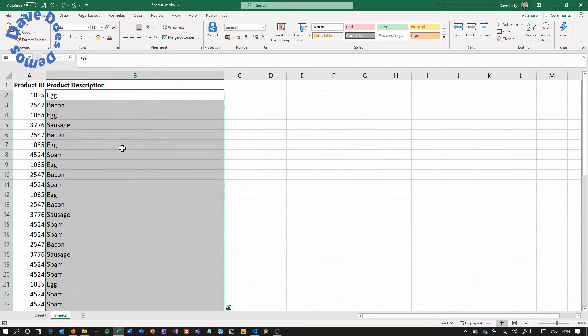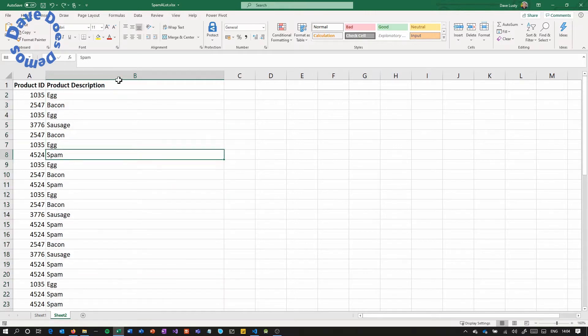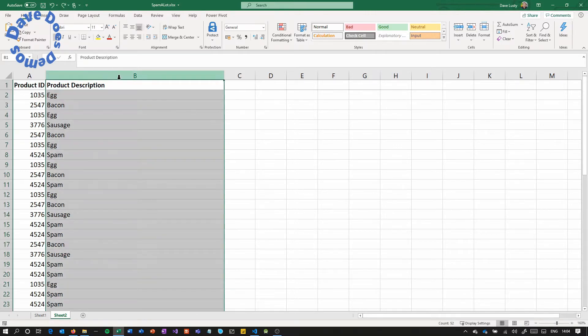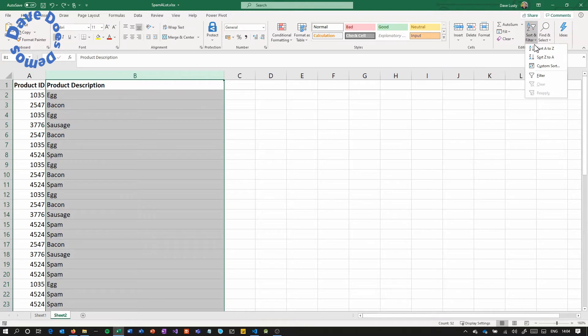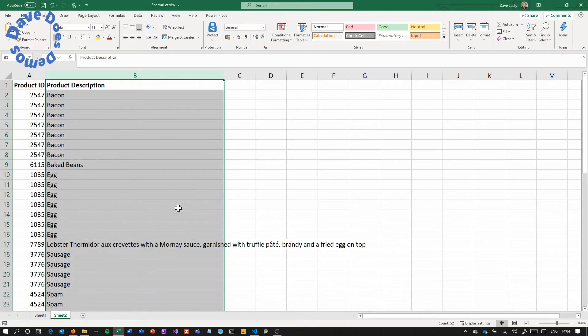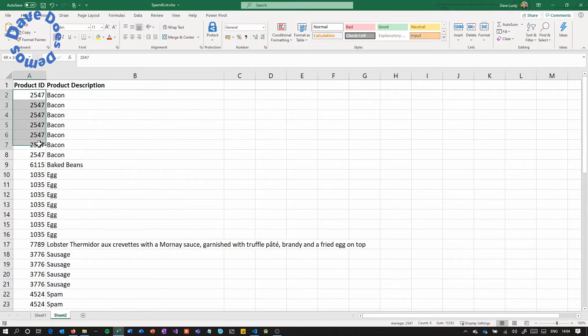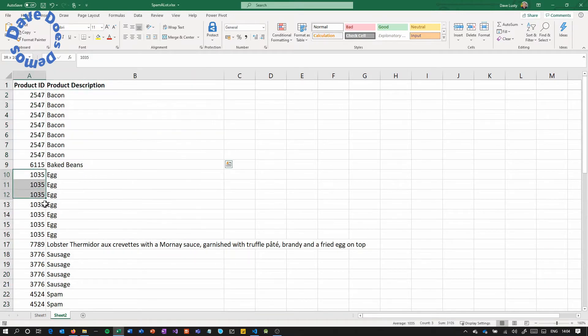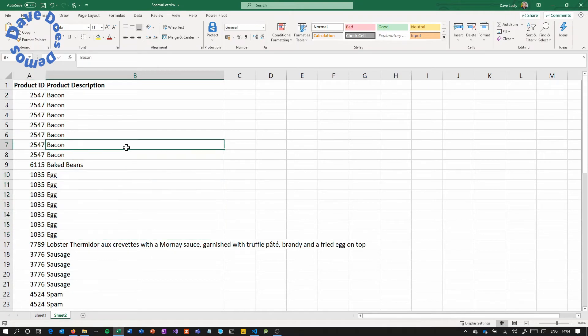So if I undo that and if I now select that column and again go to sort and filter and sort A to Z, expand the selection. This is now sorting my bacon and egg and they've all got the right product IDs.